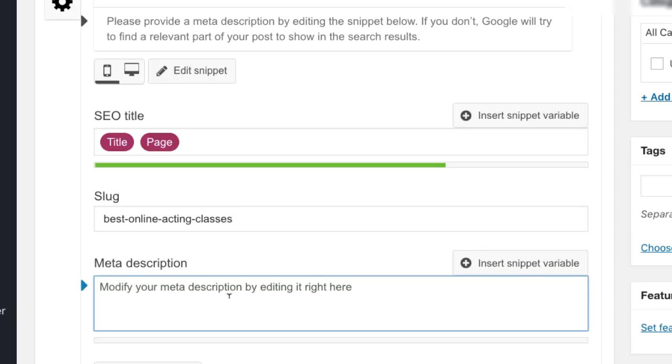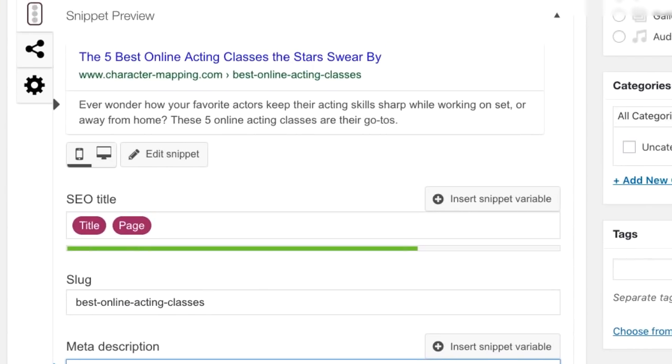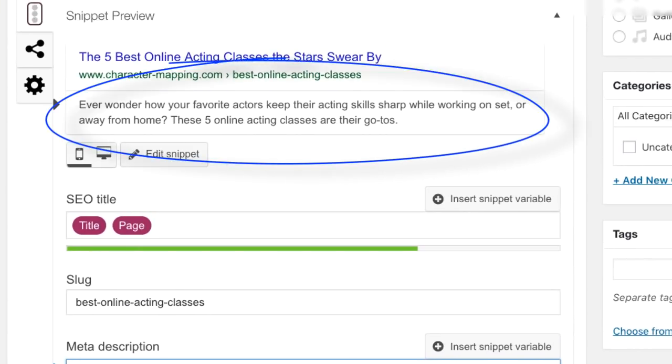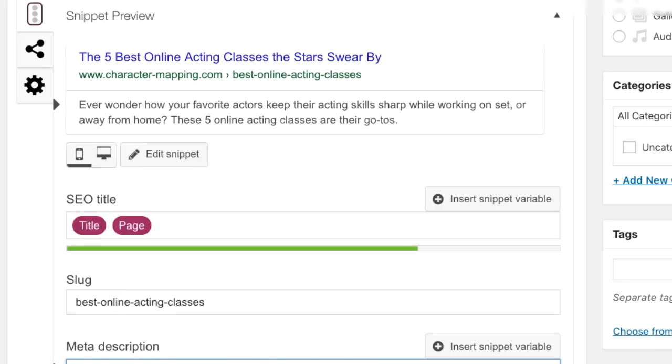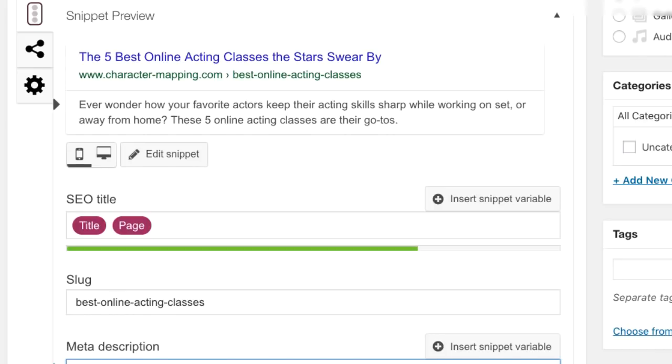And then for meta description, what it usually does is it's just going to kind of pull in either the first sentence or the first however many characters from the article, or it might find a little snippet from within the article that uses the exact keyword phrase that the person used to search. We don't want any of that. We want to really control what it says to make it seem as interesting as possible. And what I like to do here usually is give a little bit of insight as to what exactly you're going to learn from this article. You can either do that, or if it's not so much an article and just like a product page or a services page, talk about the main benefits of that service or product. Okay. So I just changed it to ever wonder how your favorite actors keep their acting skills sharp while working on set or away from home. These five acting classes are their go-to's.